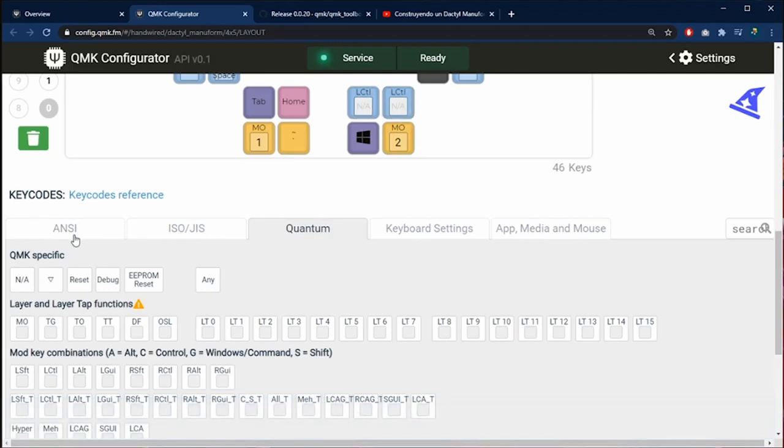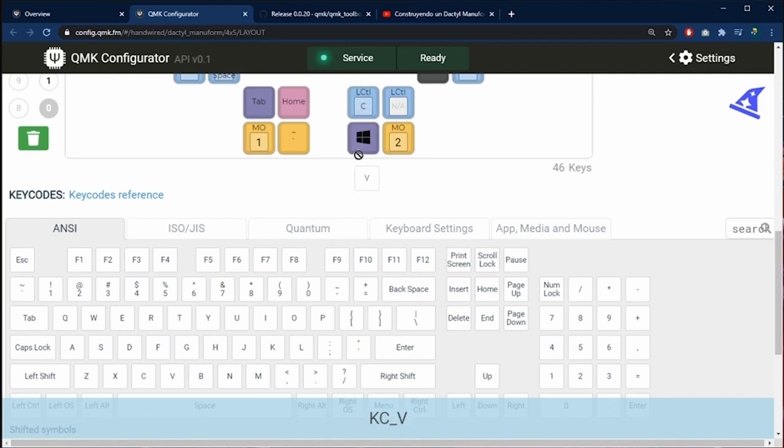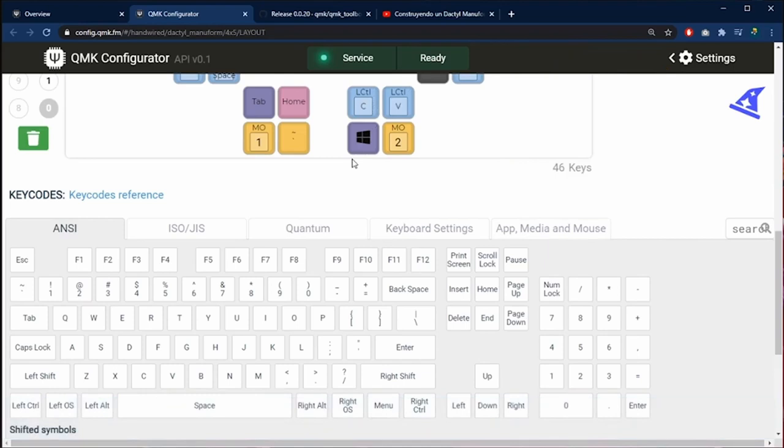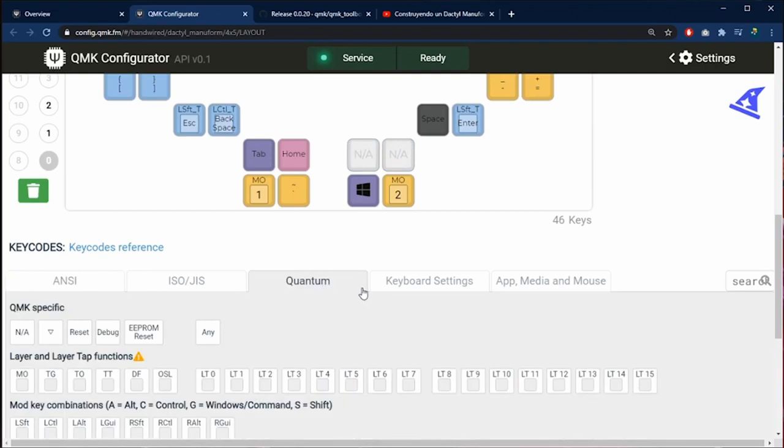Now I am going to the ANSI tab and select a key and put it inside of the other key. And now I have a key that performs control C and another key that performs control V. This is why I love this keyboard because it is so cool that you can configure everything.